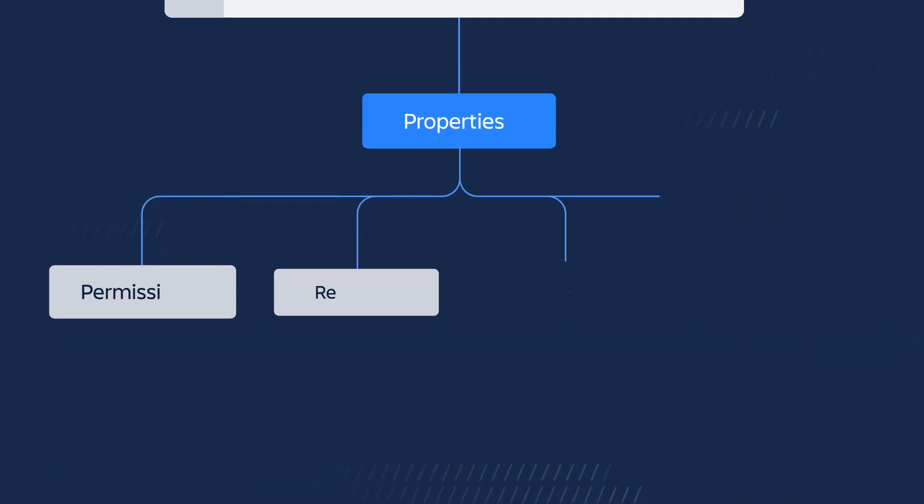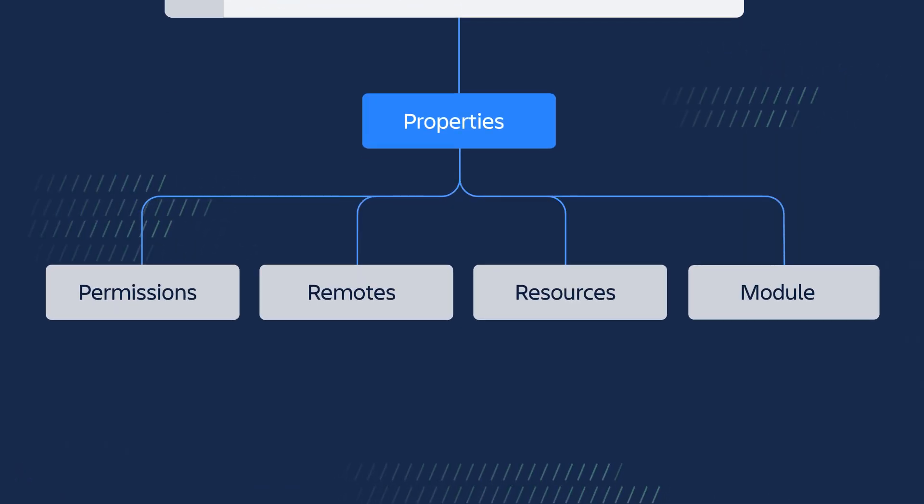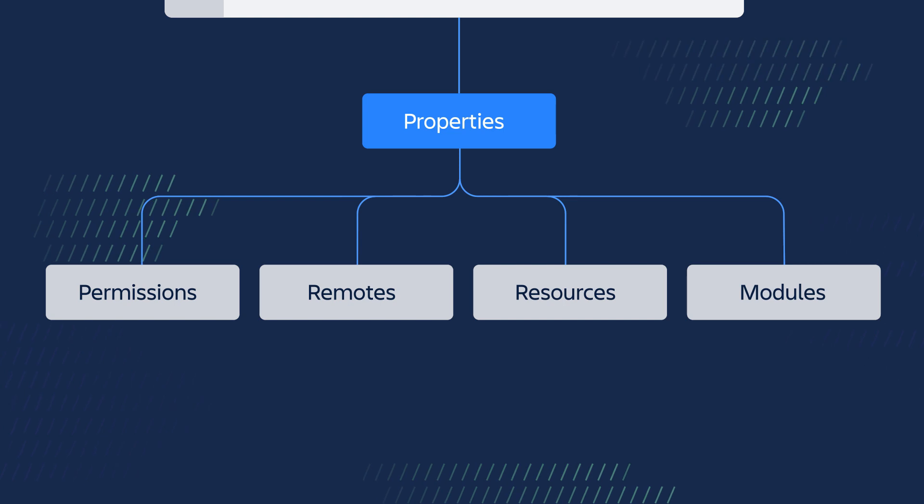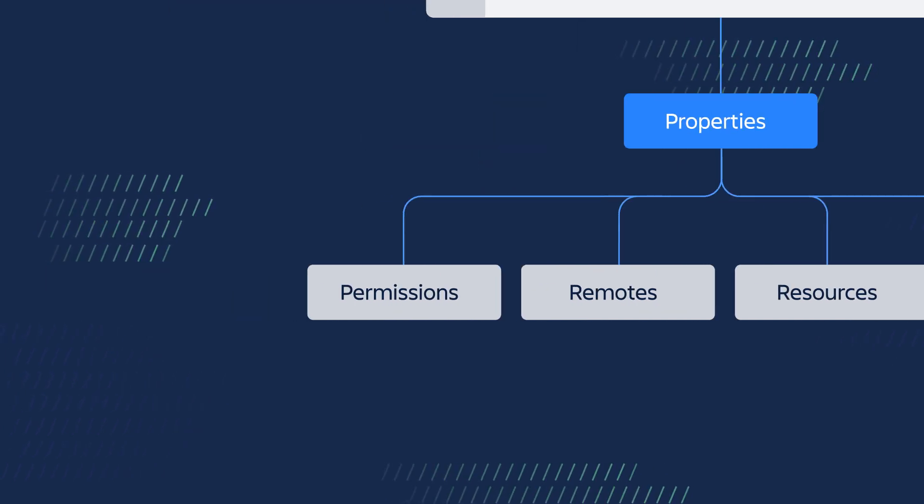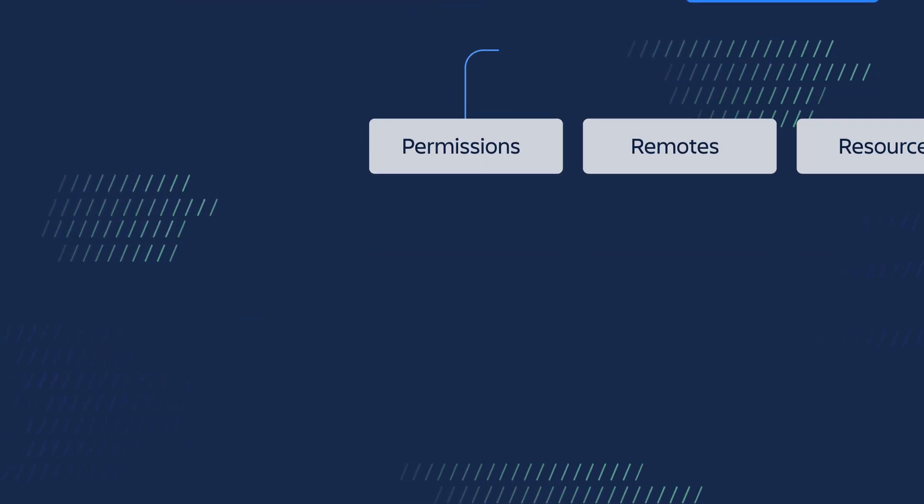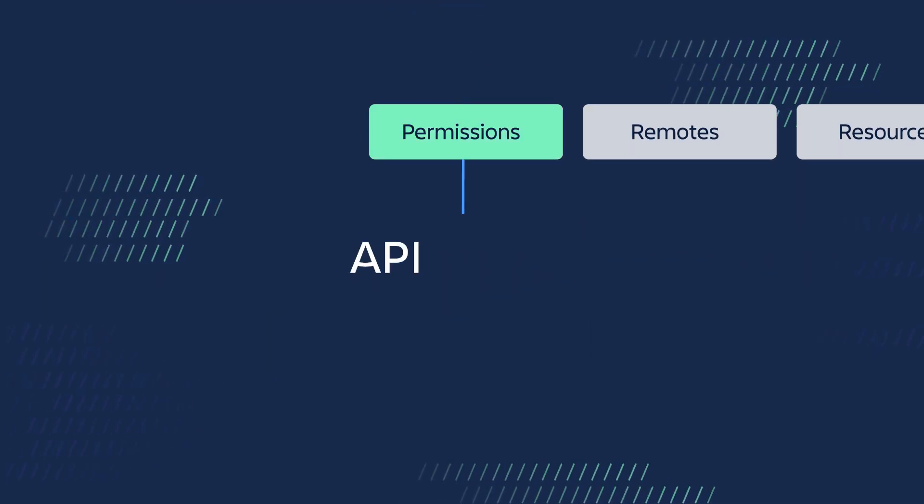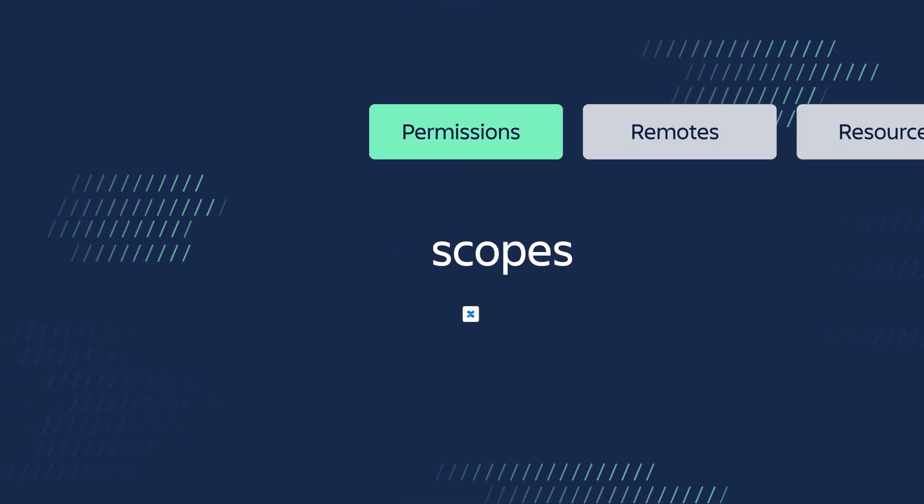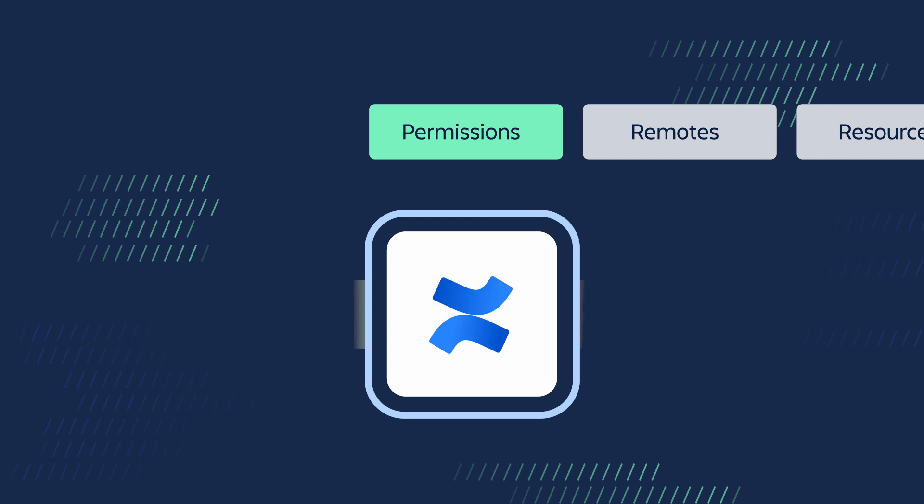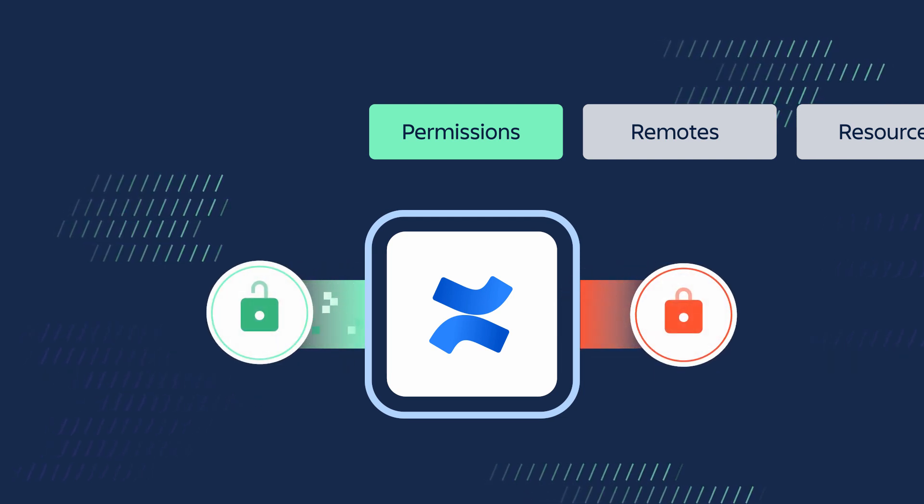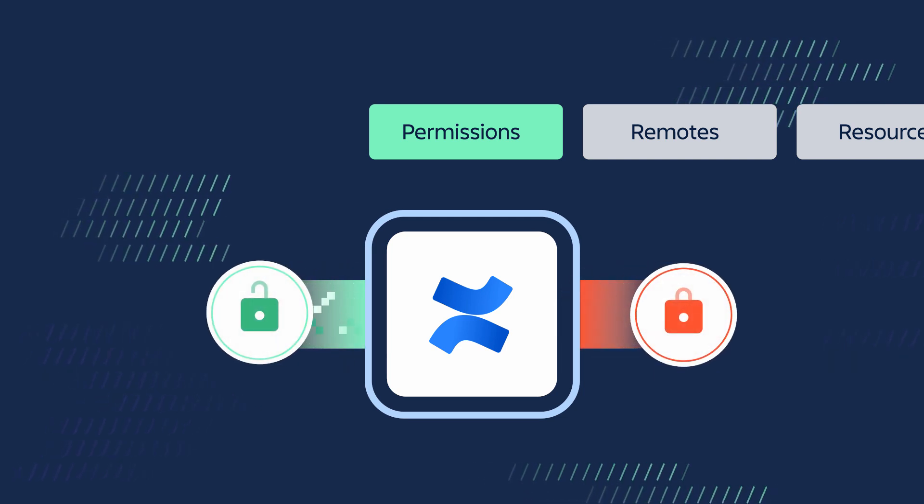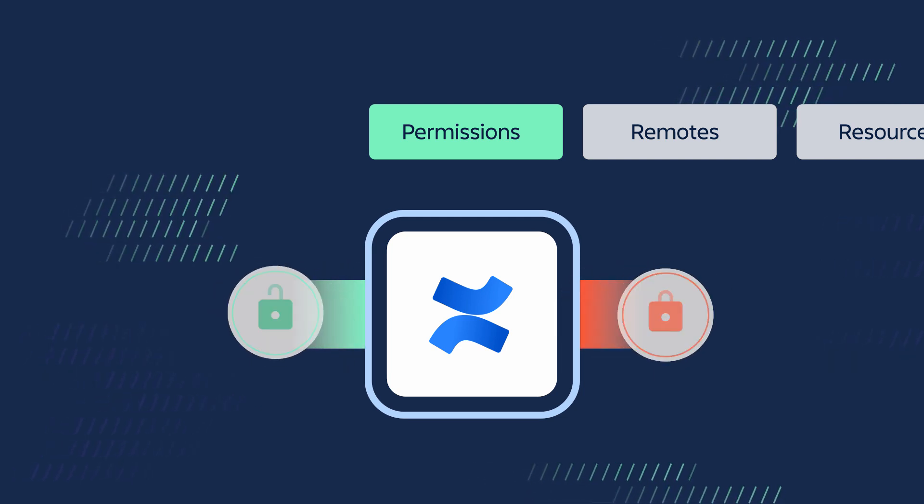Some of the properties listed in the YAML file include permissions, which are your API scopes. These define your app's access to data and actions within Atlassian products.